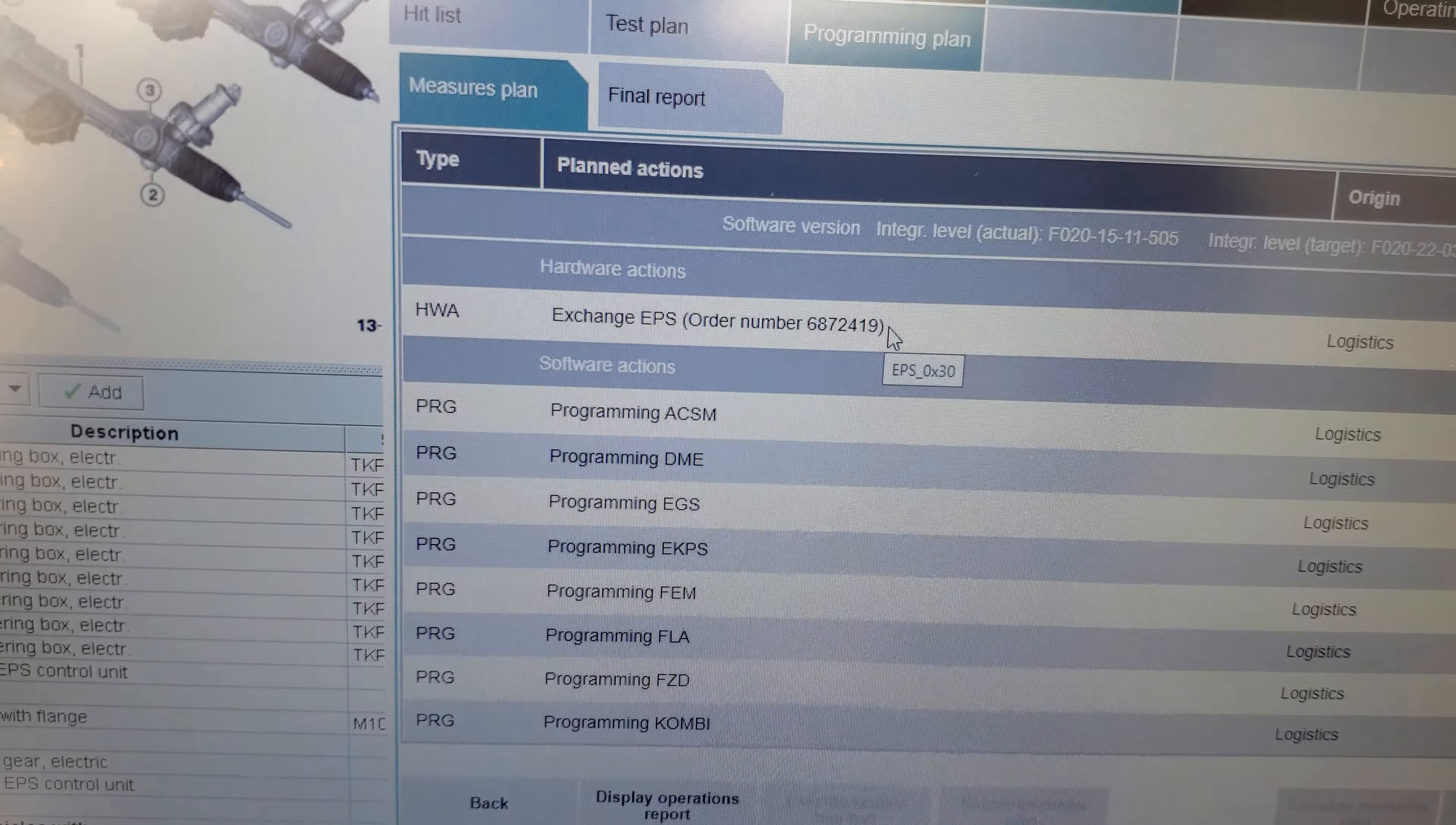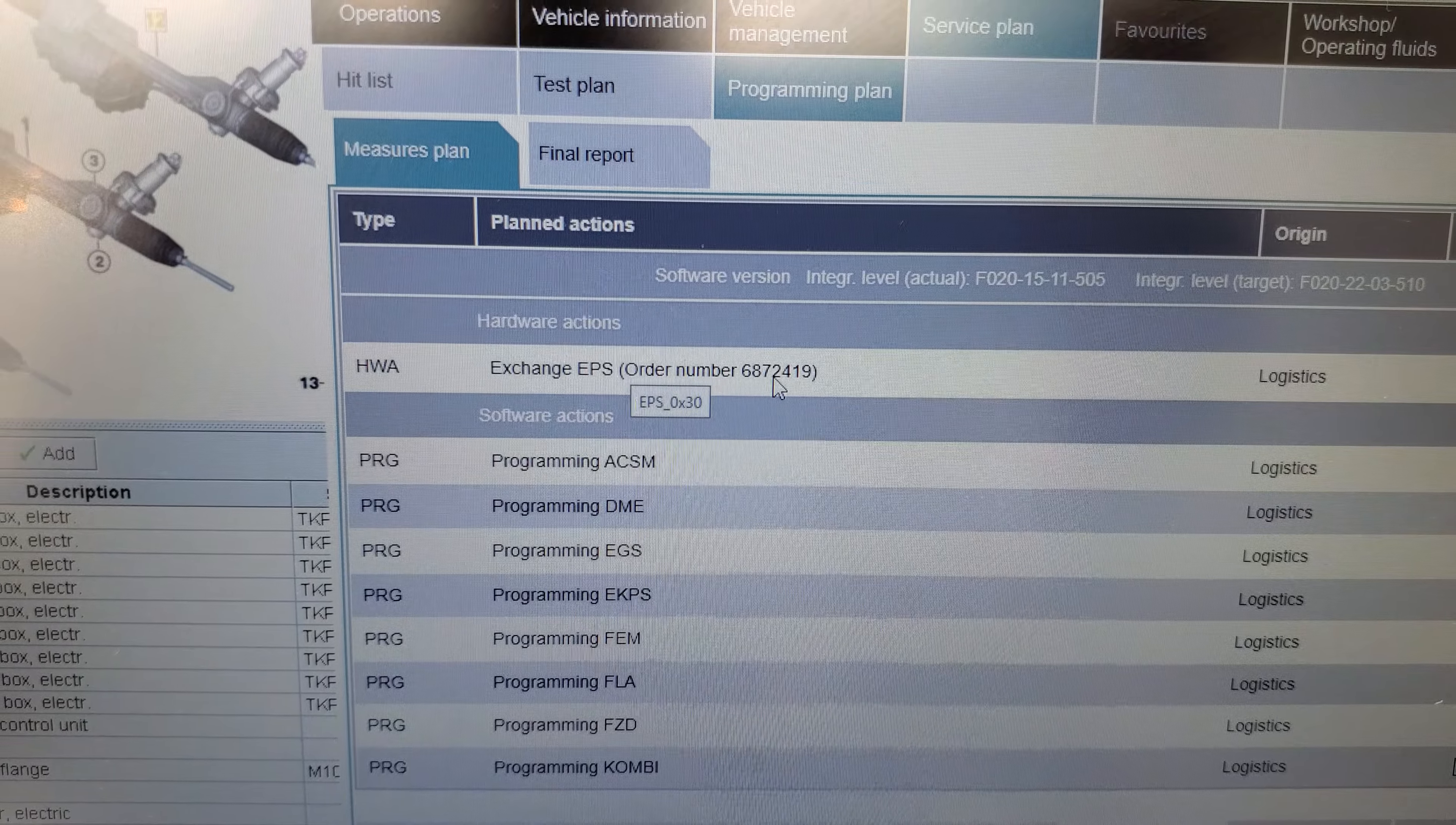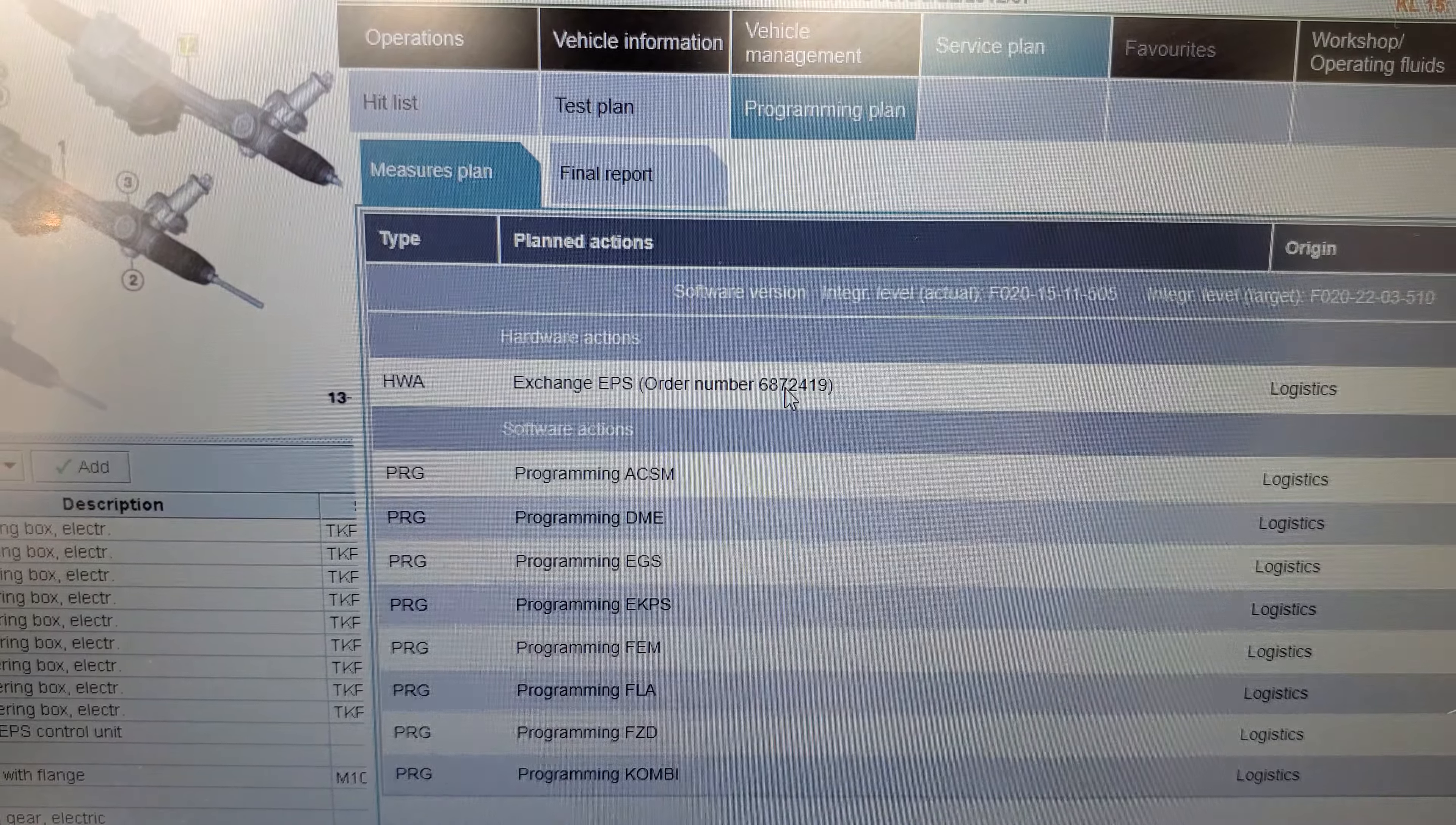We're going to service plan. Let's just look now for hardware exchange. There it goes, there it is.